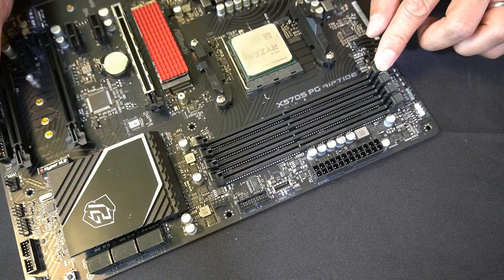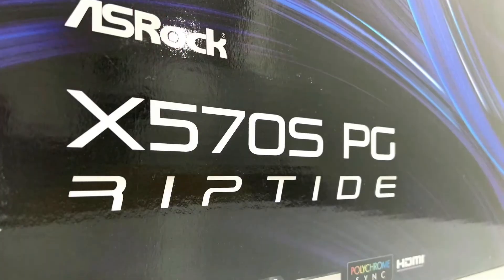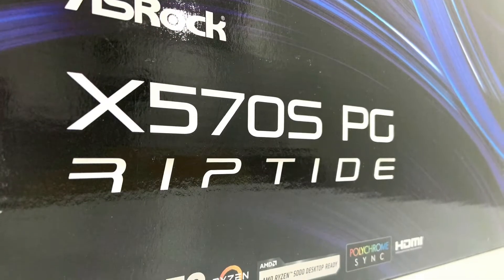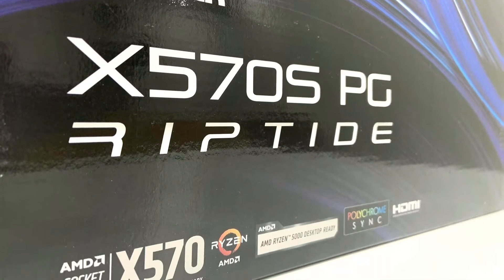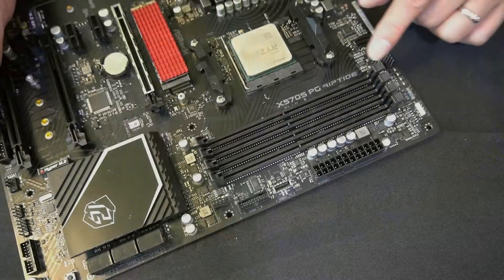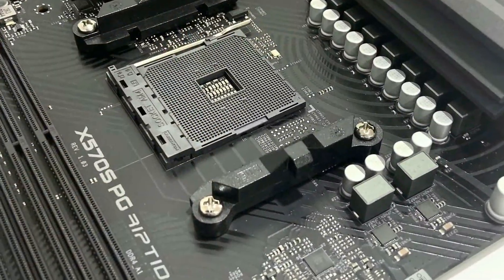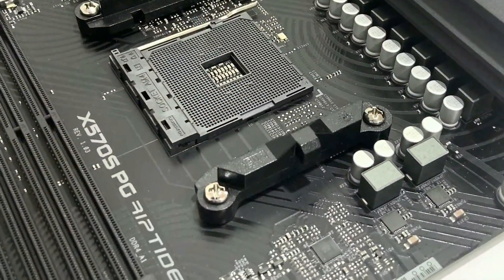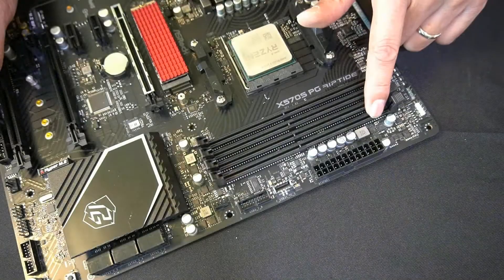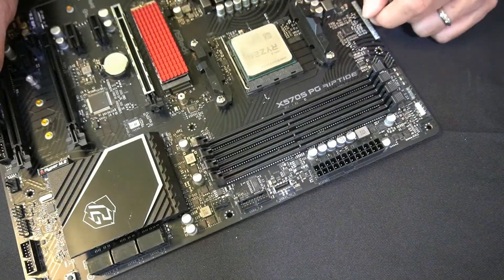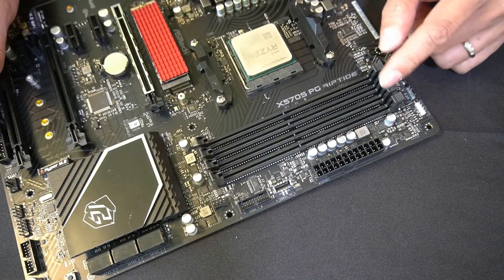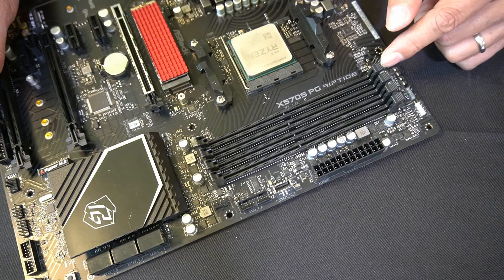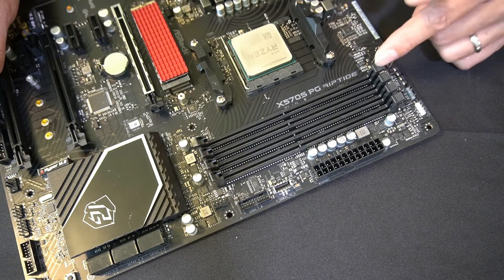This particular motherboard is the ASRock X570S PG Riptide, and here they're labeled A1, A2, B1, B2. If you want dual channel mode, we're going to have to put them in alternating slots. So we're going to loosen these grips right here.